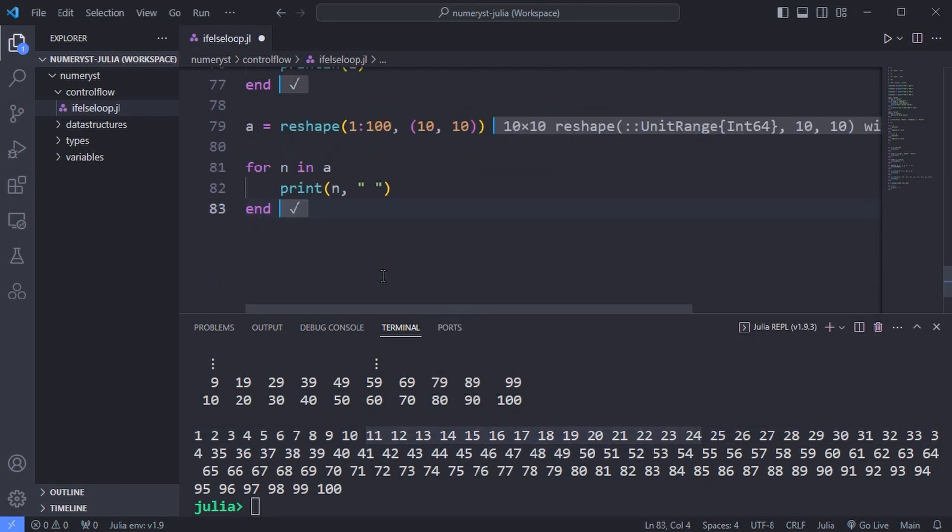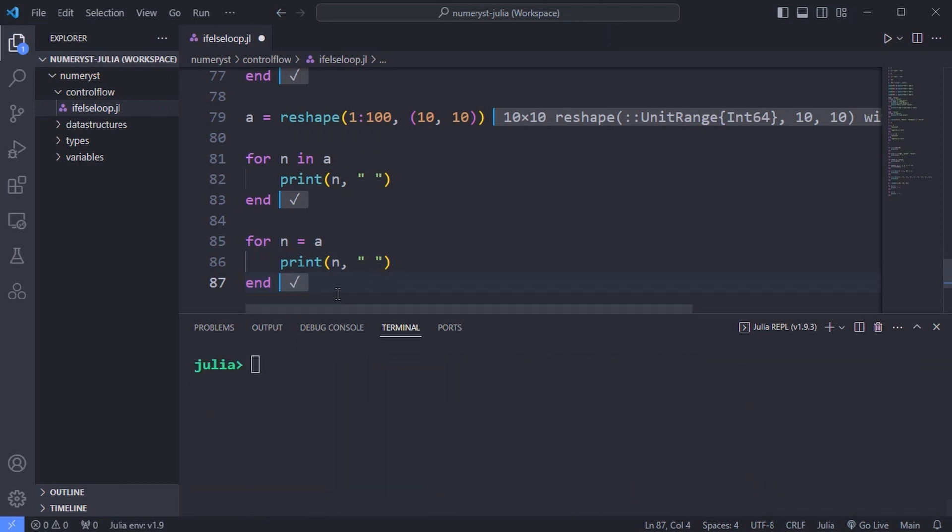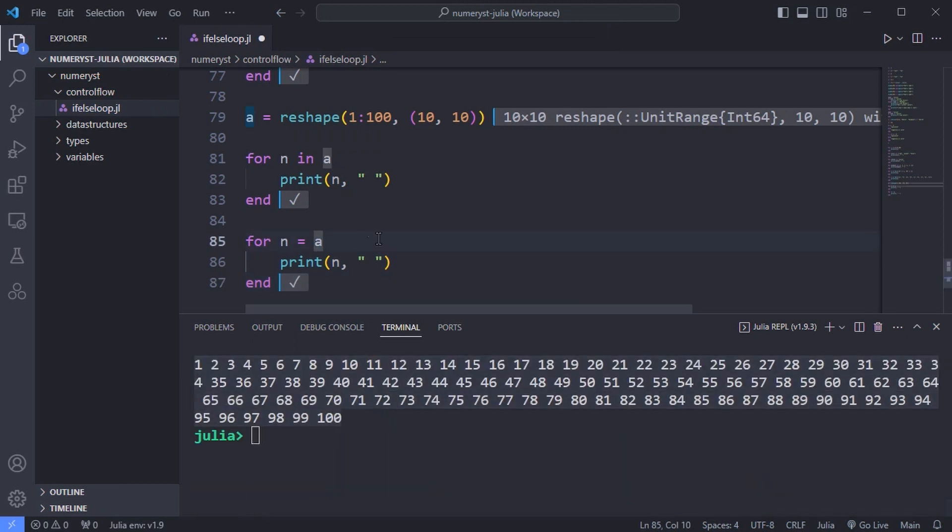You can use the equal sign instead of in keyword for the for loop in the following example.